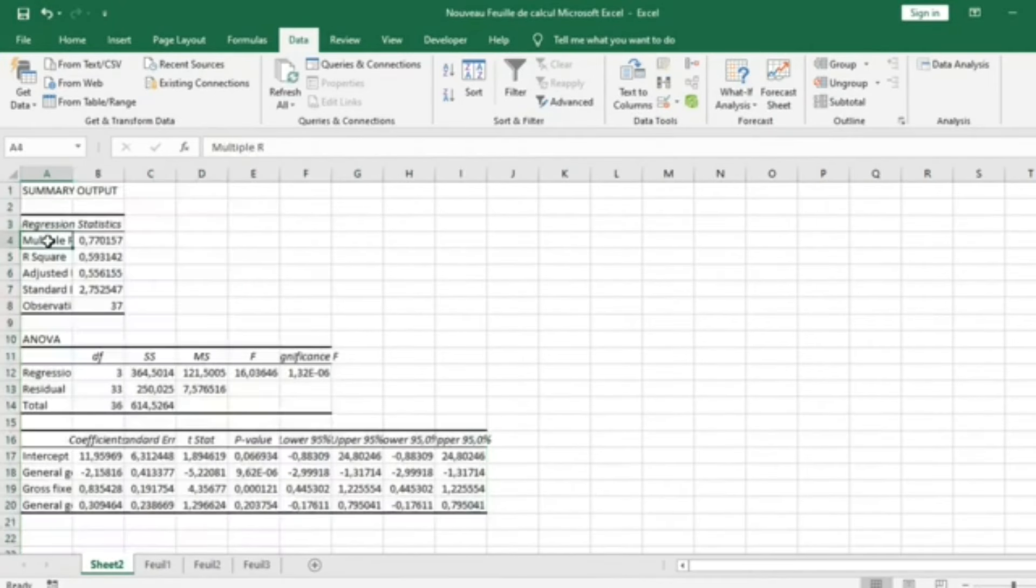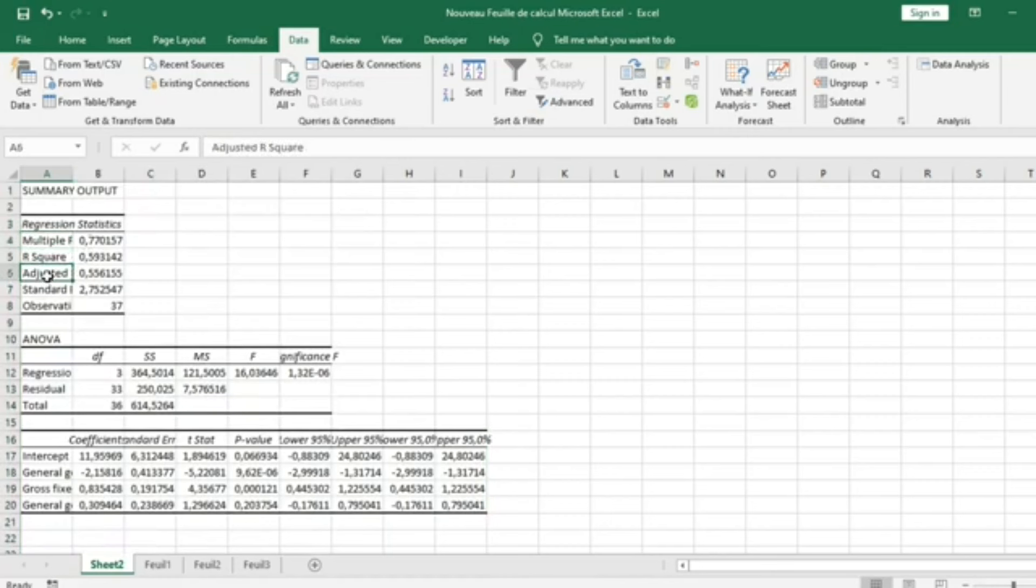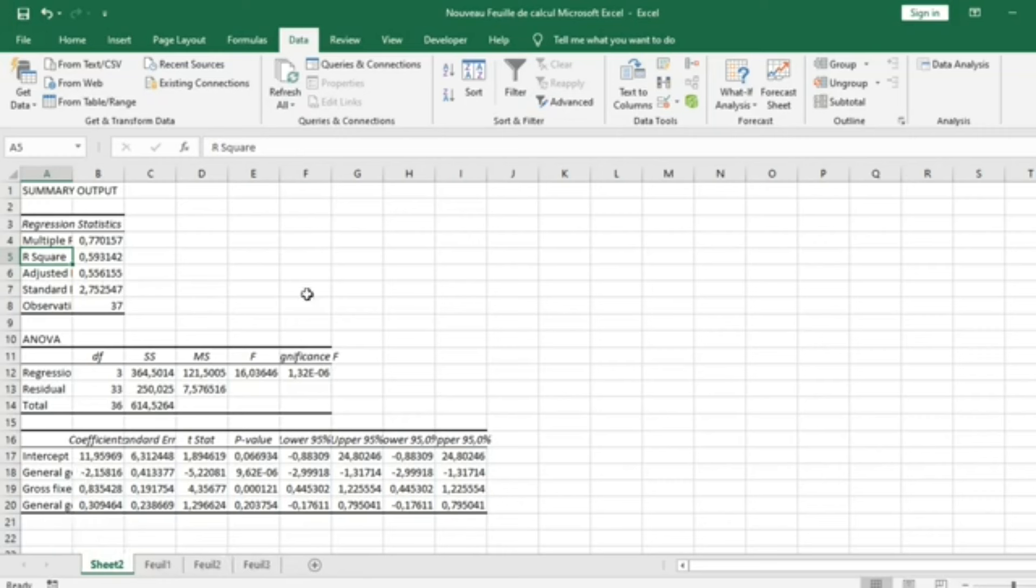Here we have the Multiple R, R-squared, and the Adjusted R-squared of our regression. Our R-squared is close to 60%, which means that our three variables can explain 60% of our model. We have the result of our estimation.